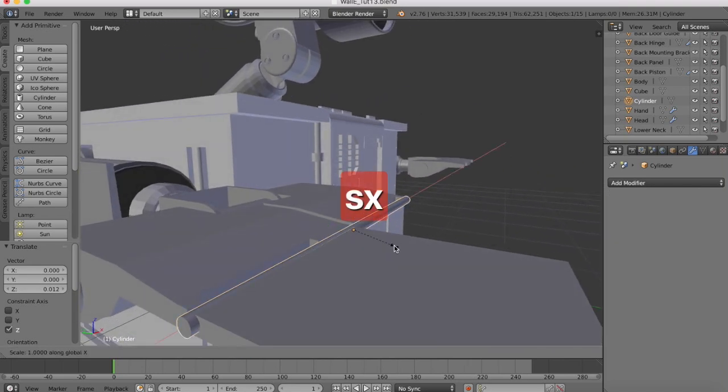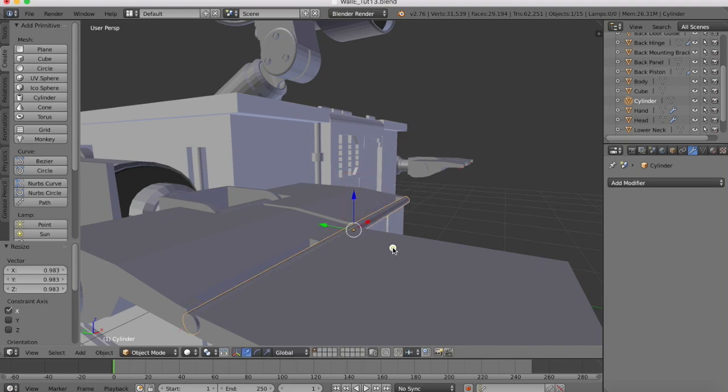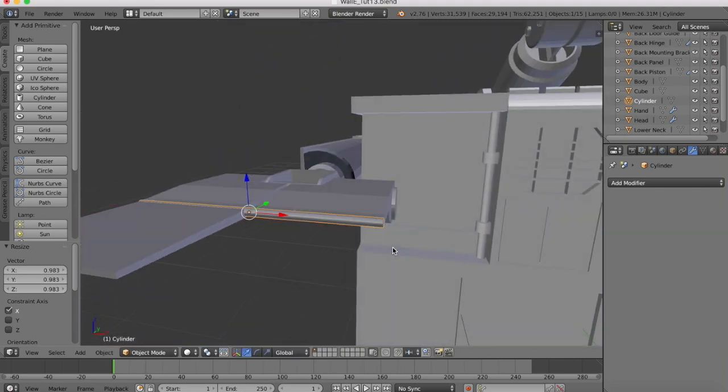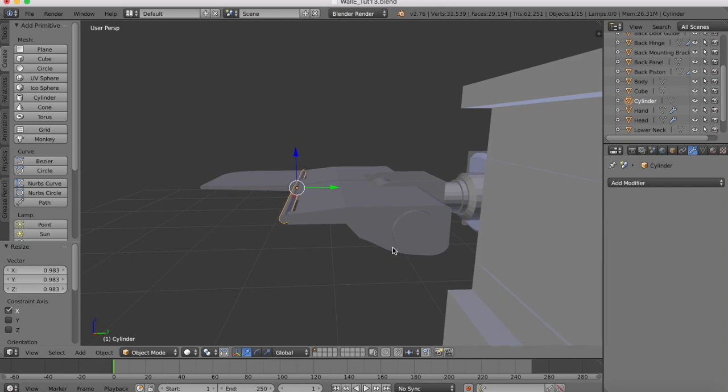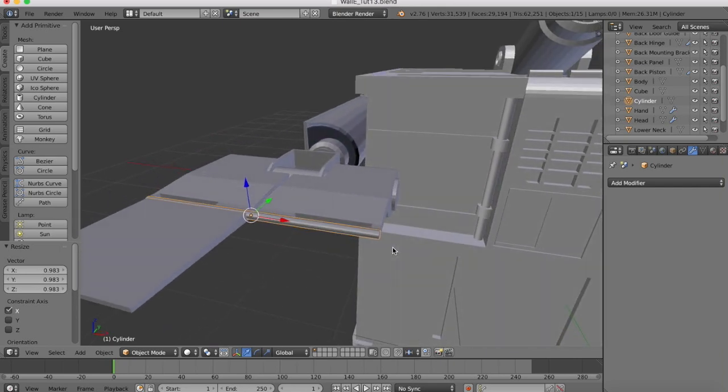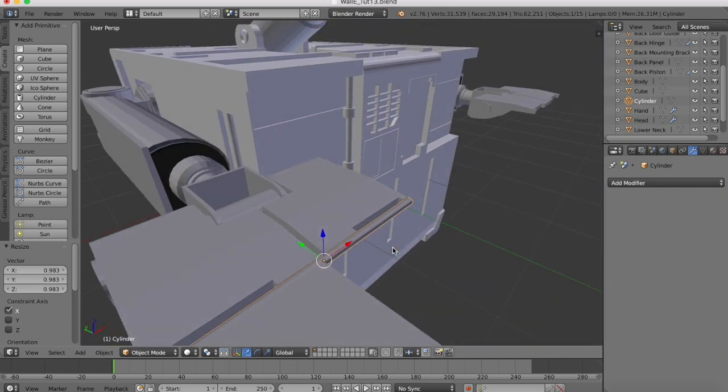I'm going to scale it a little bit again in the x. I want it to go slightly shorter. Make sure it protrudes at both ends. As it does.